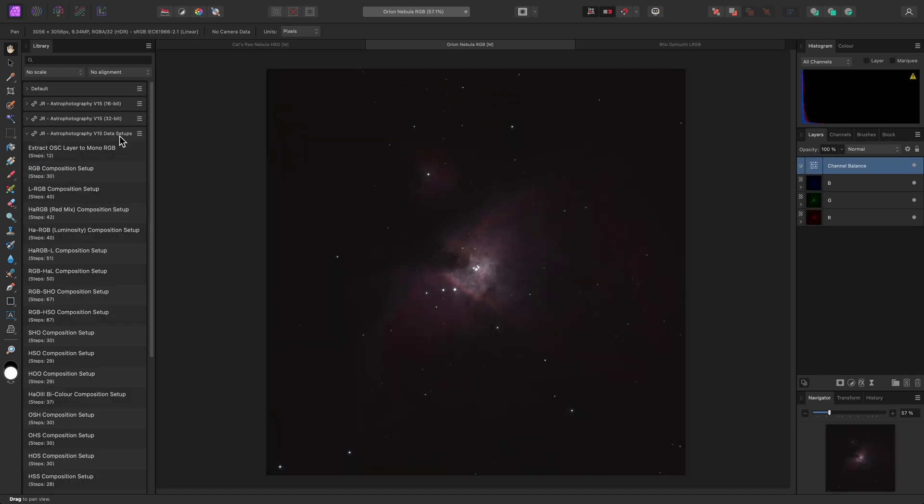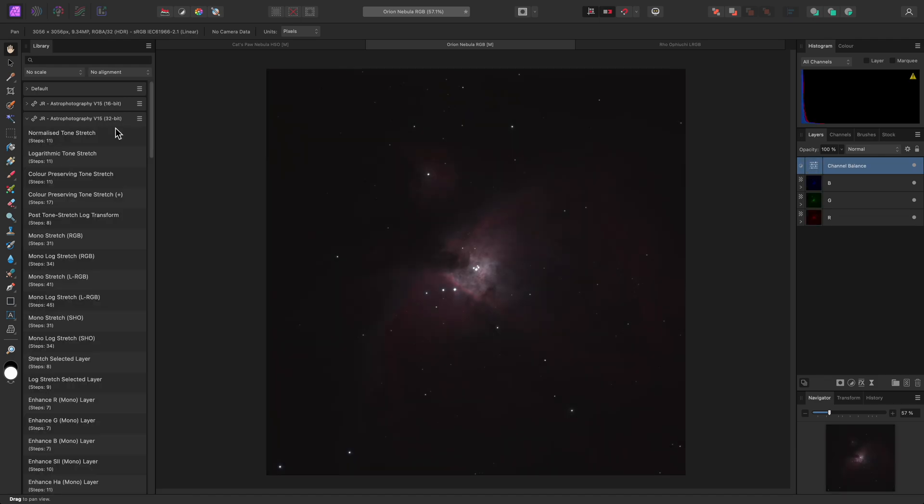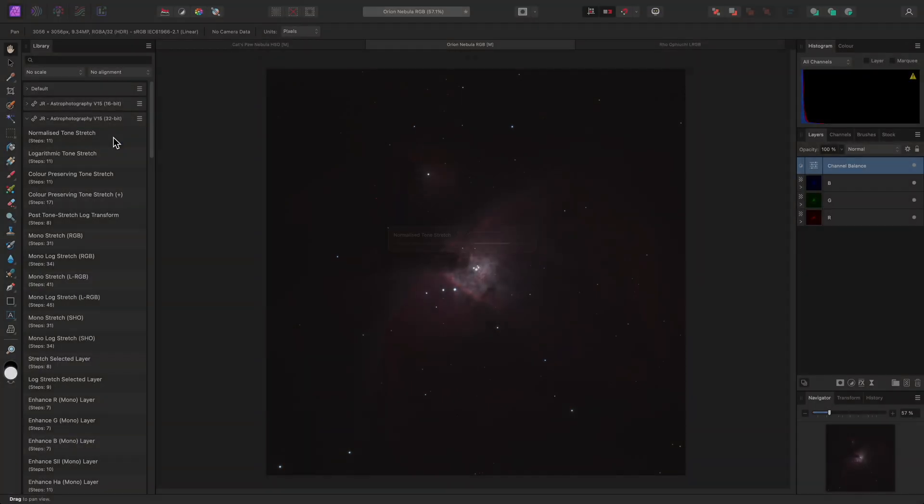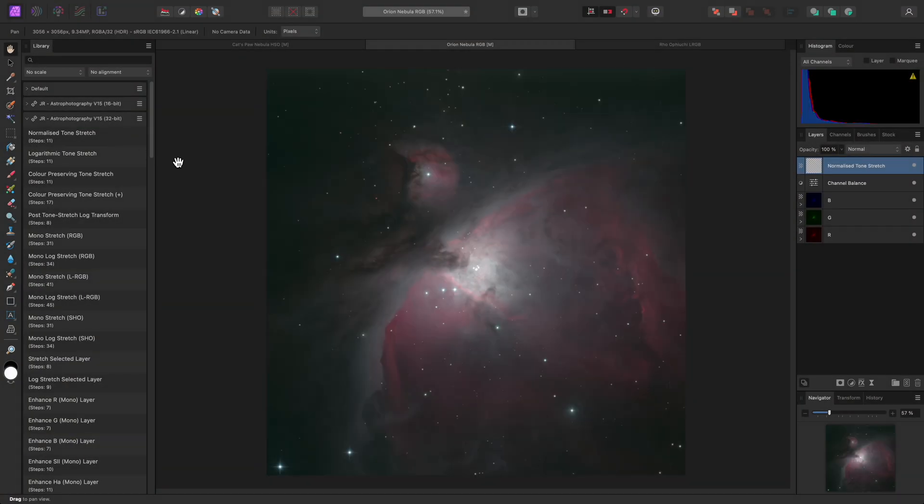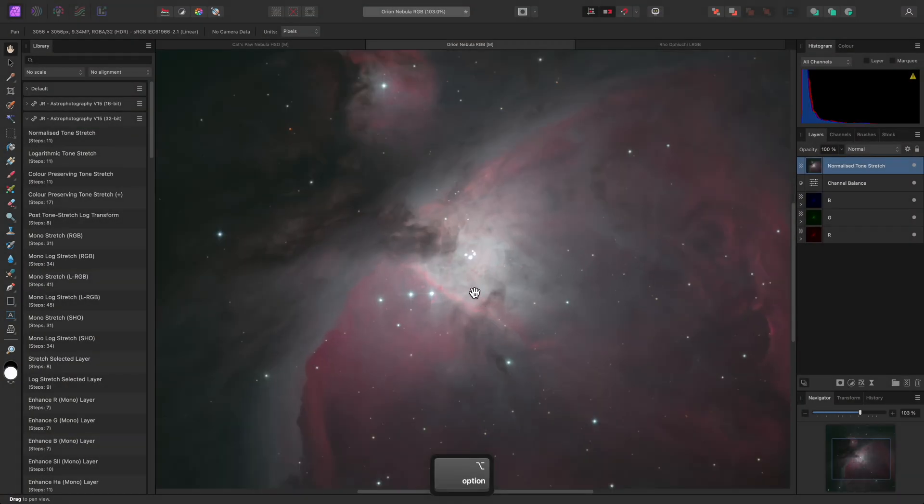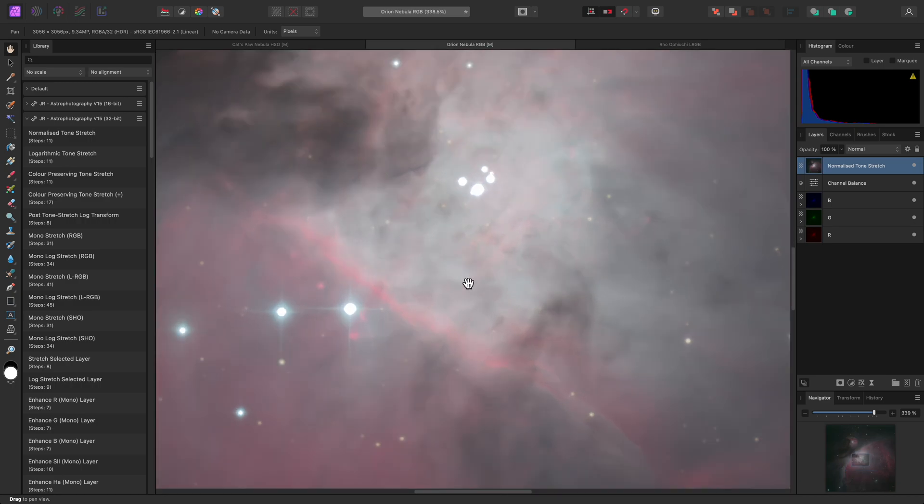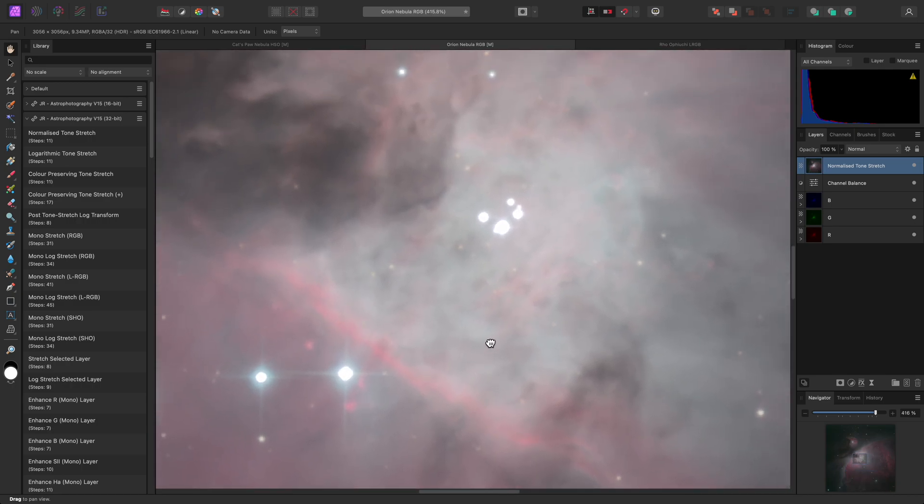I'll run the RGB Composition Setup Macro, then run Normalized Tone Stretch. You'll see that the highlight preservation here is really good. There's available detail, right up to the brightest parts of the core.